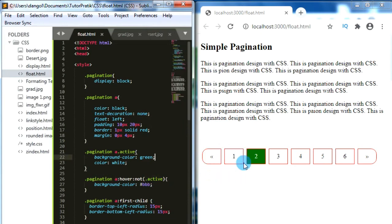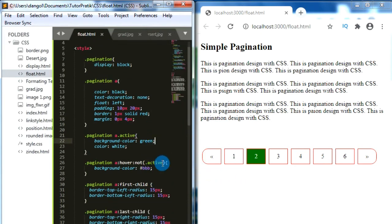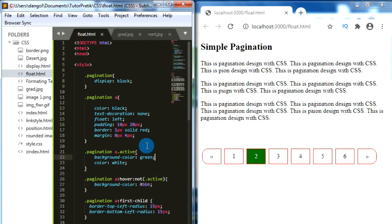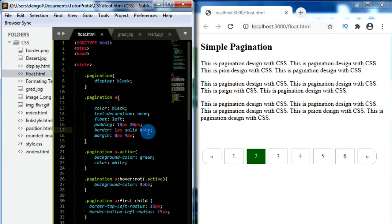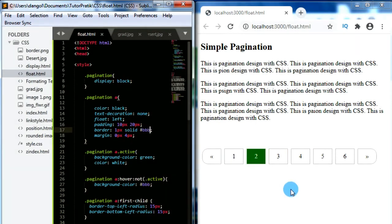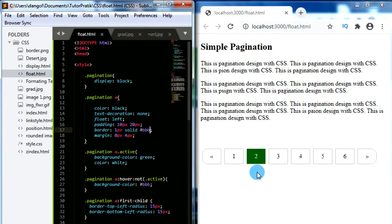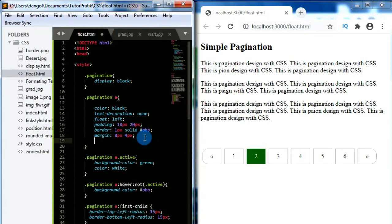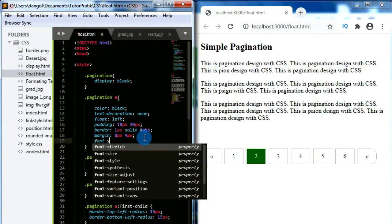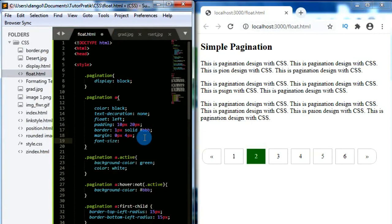Let's change the border color back from red to gray. Now we have another stylish pagination design for our webpage. We can also change the font size of our pagination — on 'pagination a' let's give font-size: 22px.